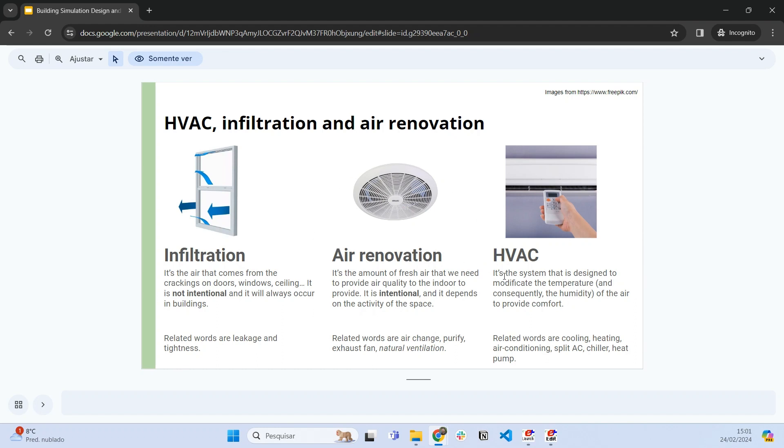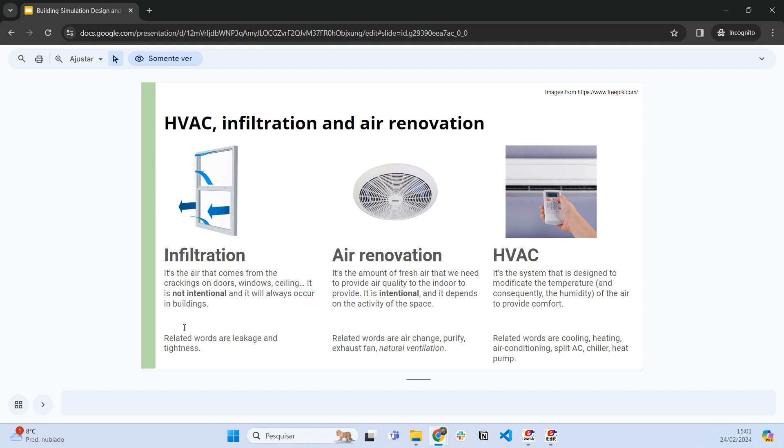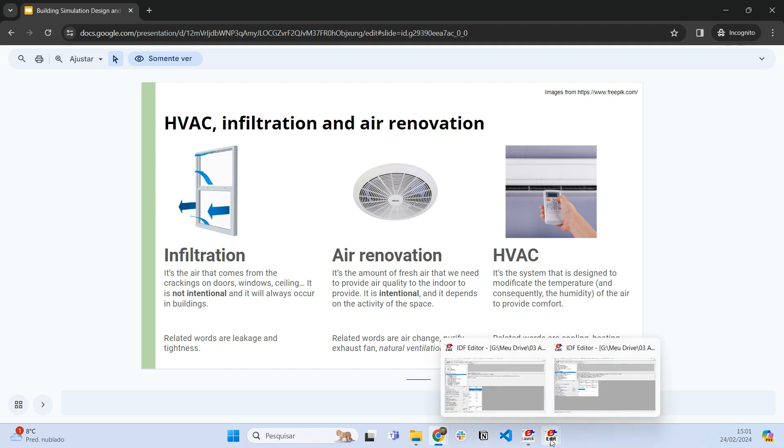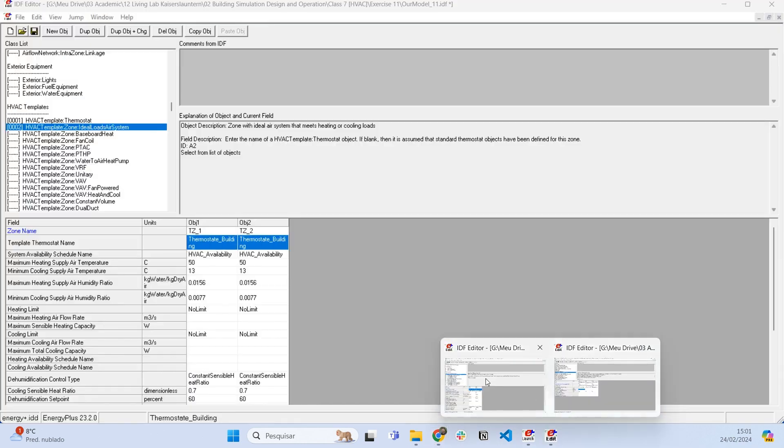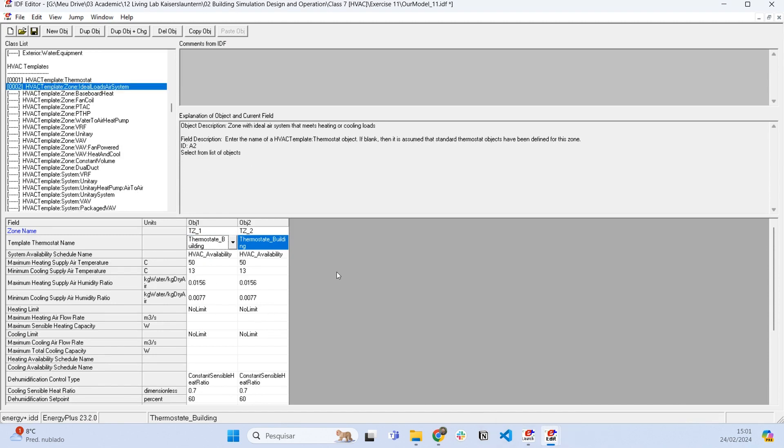Now we're going to see how to set infiltration, which is the phenomenon of air coming inside the environment through the cracks of windows, ceiling, doors, etc.